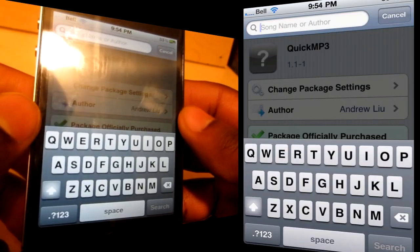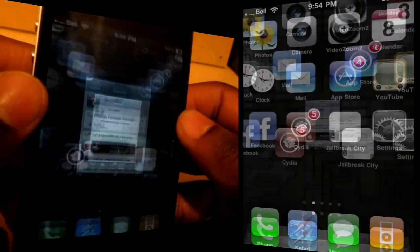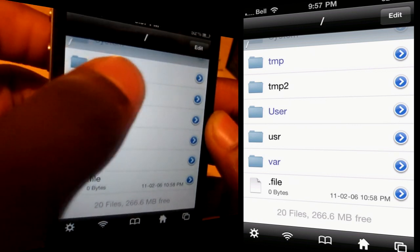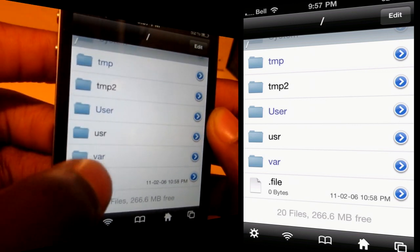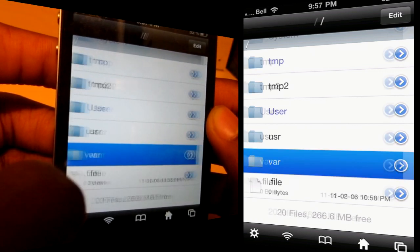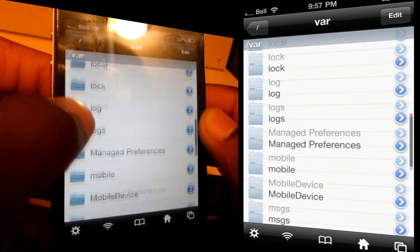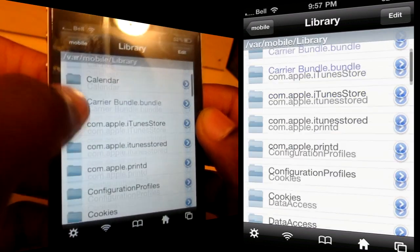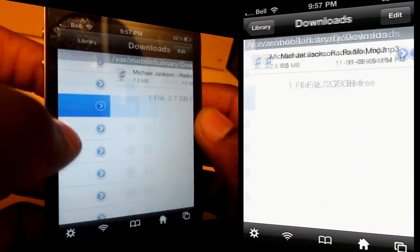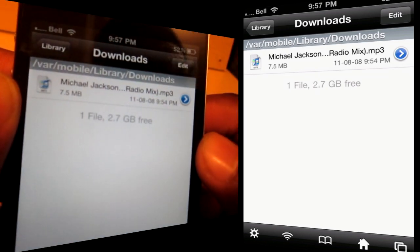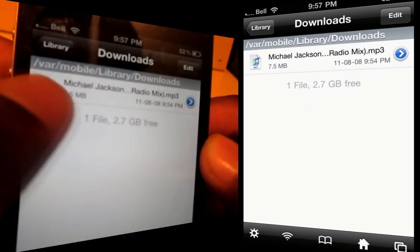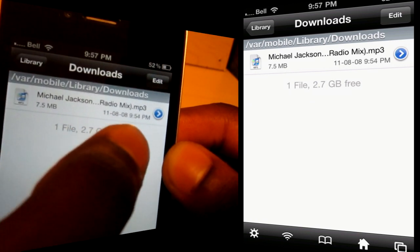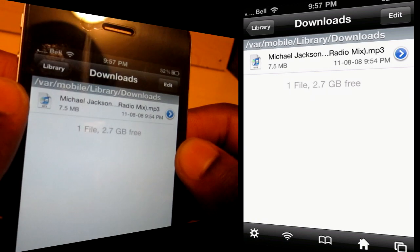At this point you might be thinking, where did it go? What you want to do is go to iFile. Once you've got iFile open, go to the root folder, then go to var, and scroll down until you get to mobile, then library, and then scroll until you get to downloads — and there she is, Michael Jackson. That would be the Billie Jean radio remix, 7.5 megabytes. That file was just added right now, the 8th of August, 9:54 p.m.